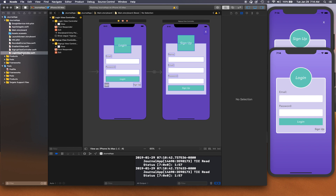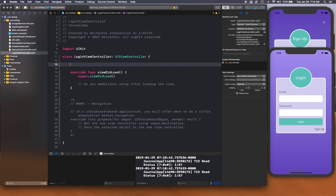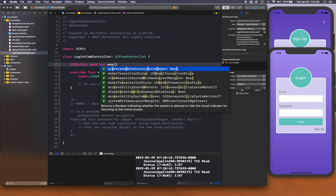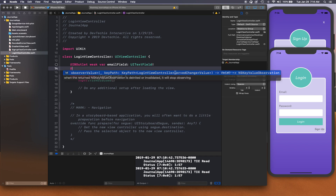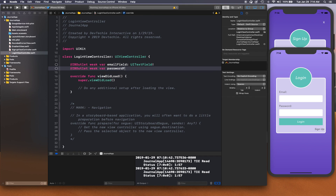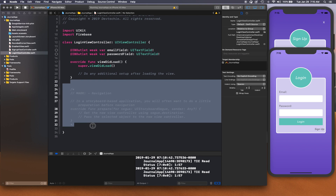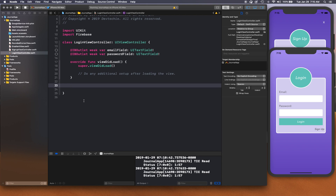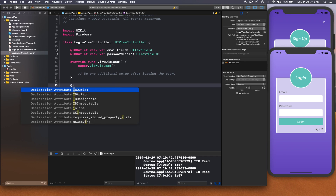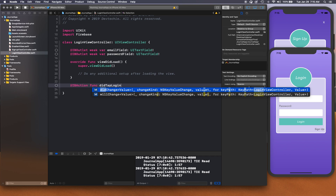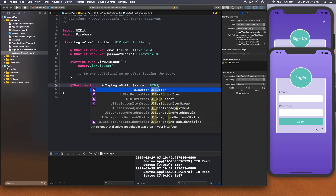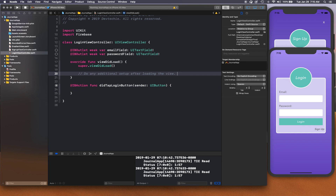With that set, we're ready to roll. We'll go to LoginViewController and create two outlets: IBOutlet weak var emailField: UITextField and IBOutlet weak var passwordField: UITextField. We'll also import Firebase and create an action: IBAction func didTapLoginButton with a UIButton sender.